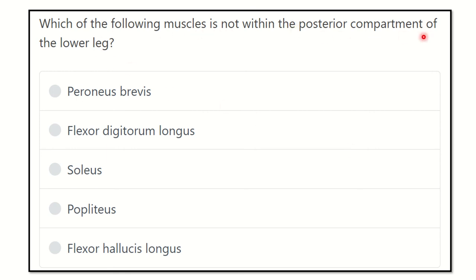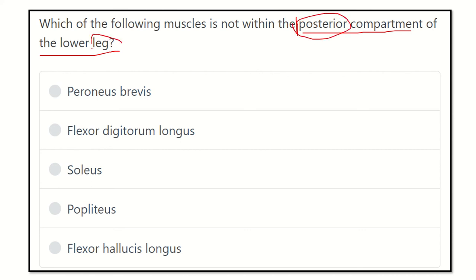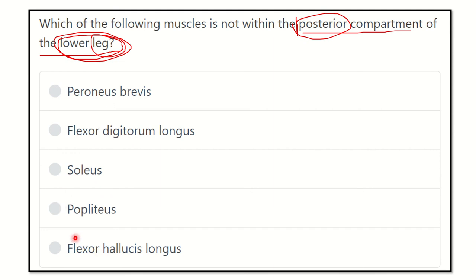The question is: which of the following muscles is NOT within the posterior compartment of the lower leg? We have to find out which muscle does not lie in the posterior compartment. The five options are: peroneus brevis, flexor digitorum longus, soleus, popliteus, and flexor hallucis longus.